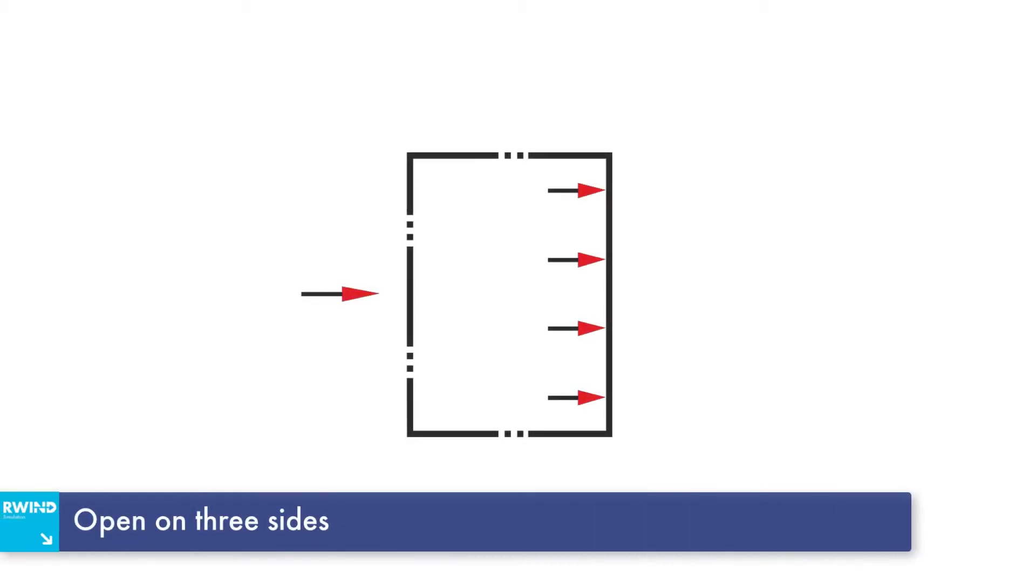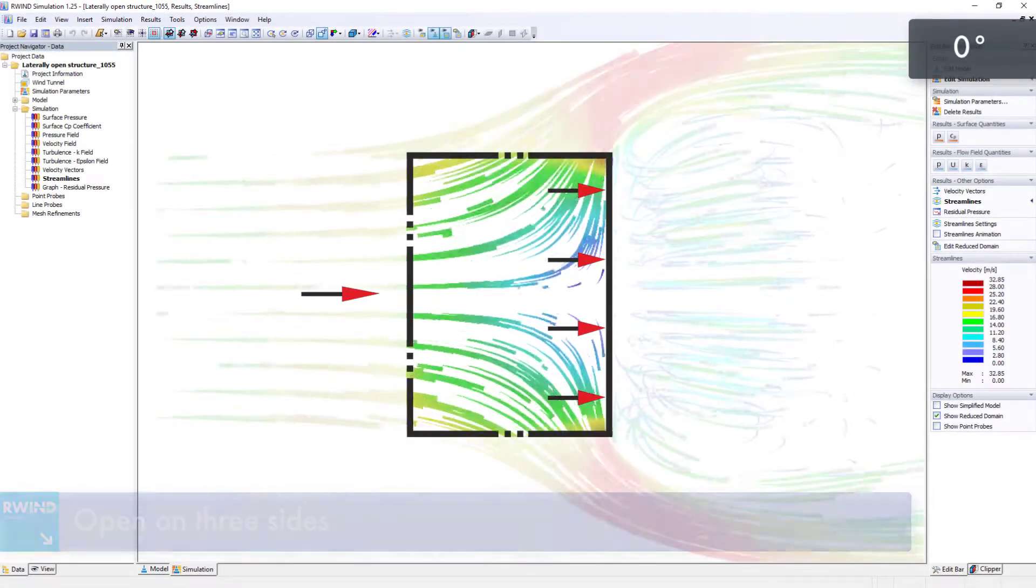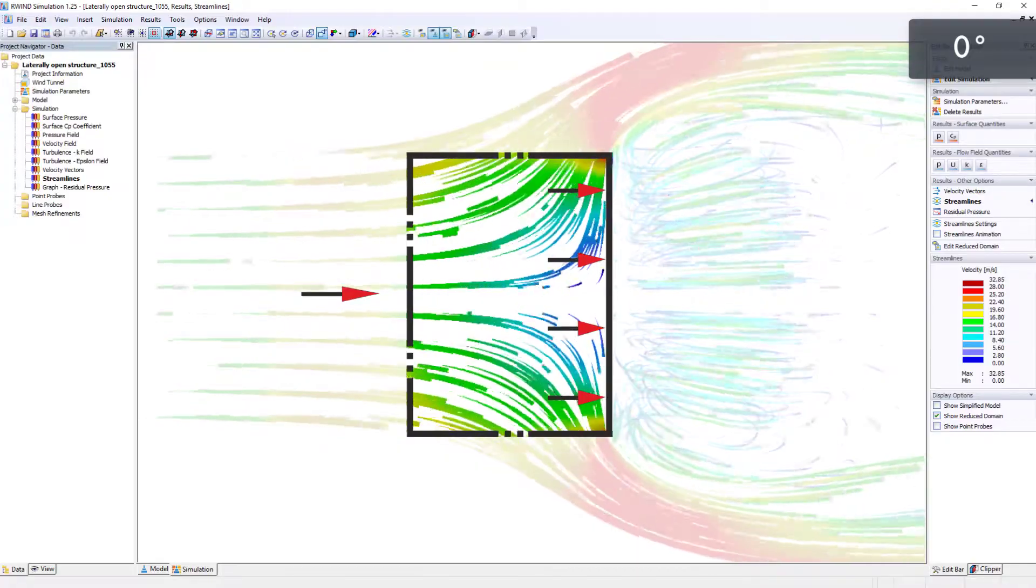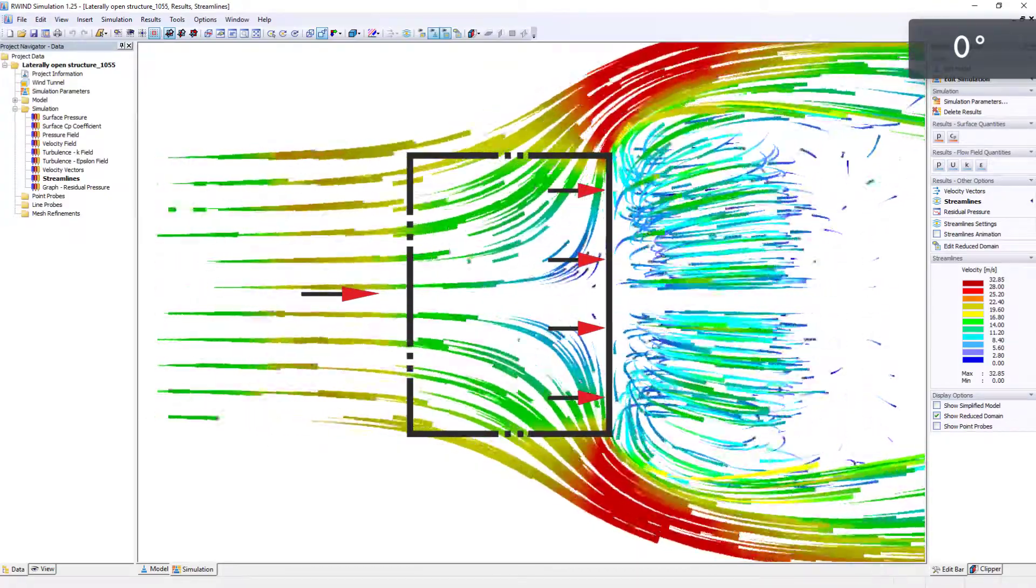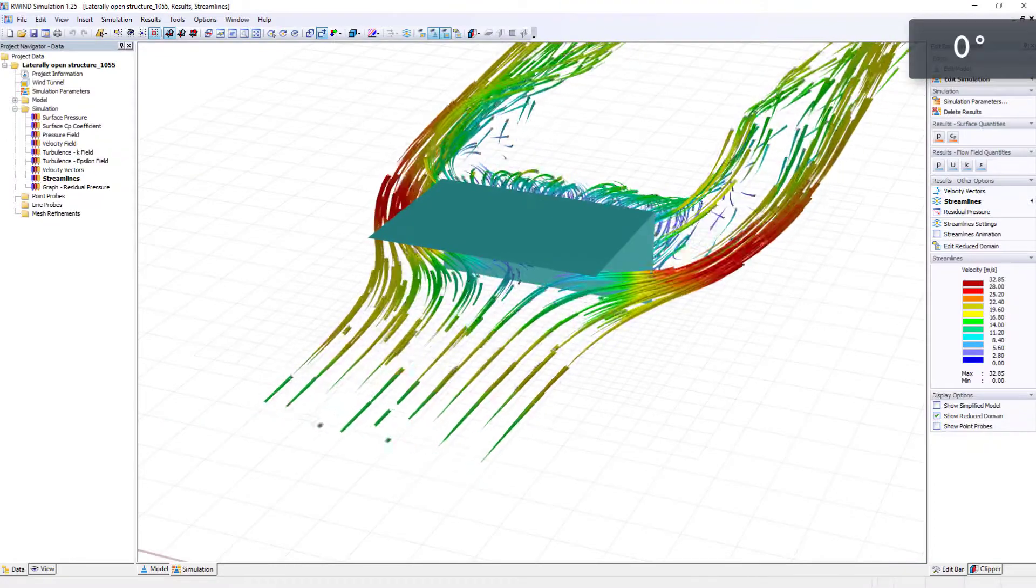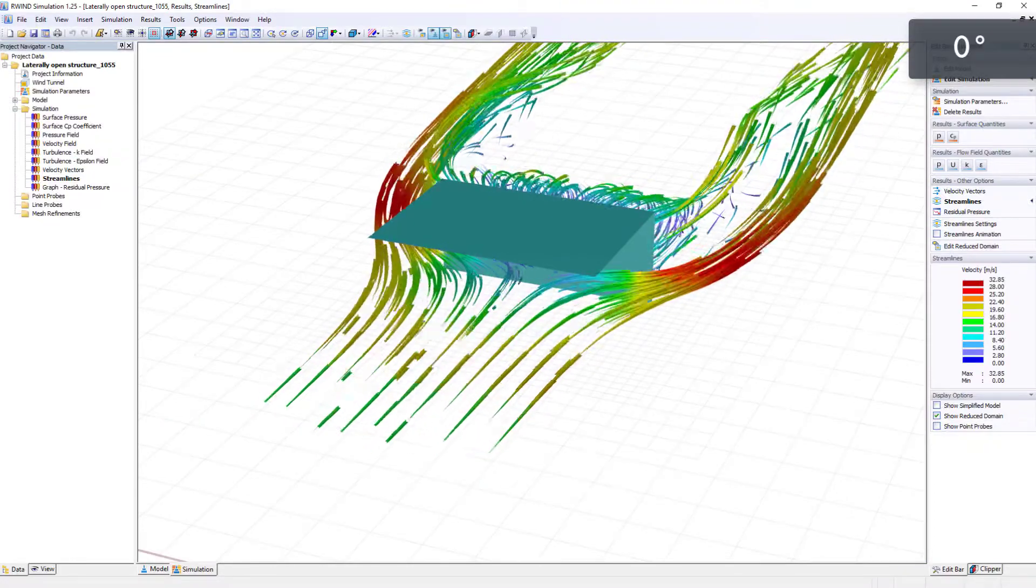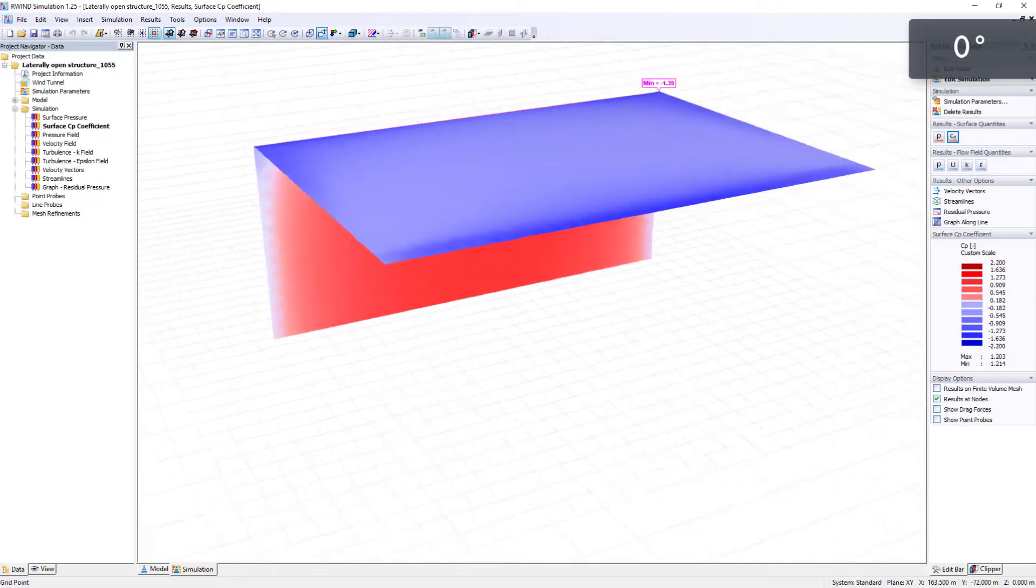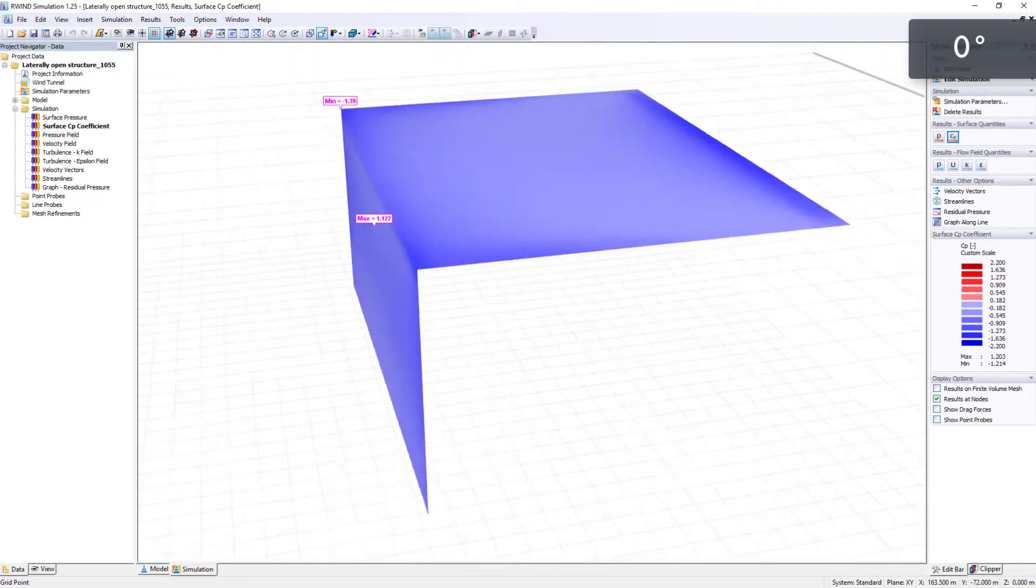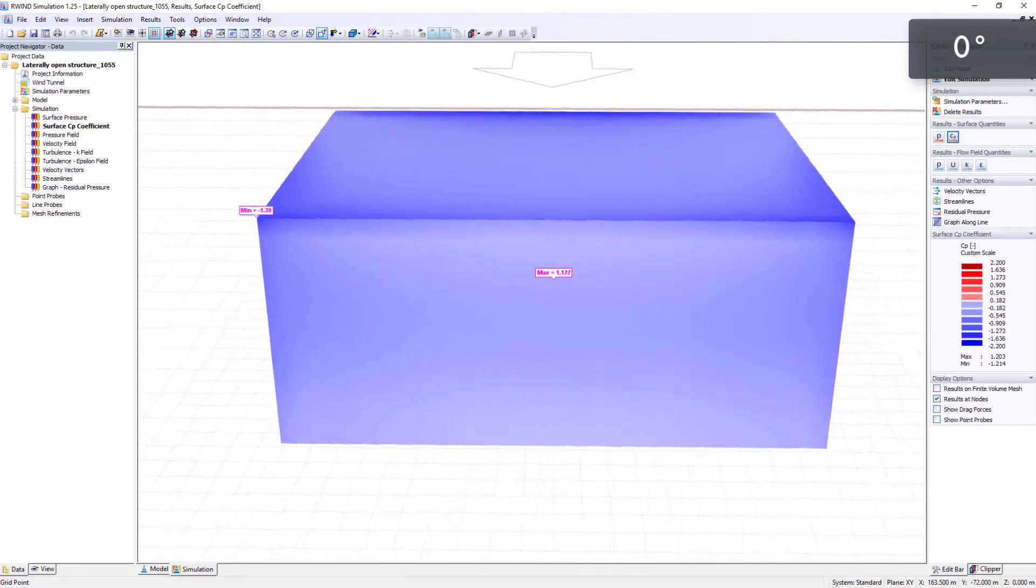Finally, a building open on three sides is calculated in R-wind simulation. Only one wall is considered closed. As expected, positive pressure on the surfaces is generated inside the building with a zero degrees flow angle, visible by the red color.